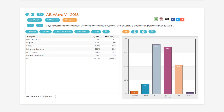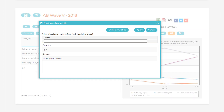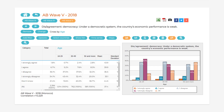You can also filter results by a second variable, such as country, age, gender, or employment status, by clicking the Cross By button. Click on Apply to add the filter you selected to the data, or select Show All Variables to choose from a more extensive list of options.